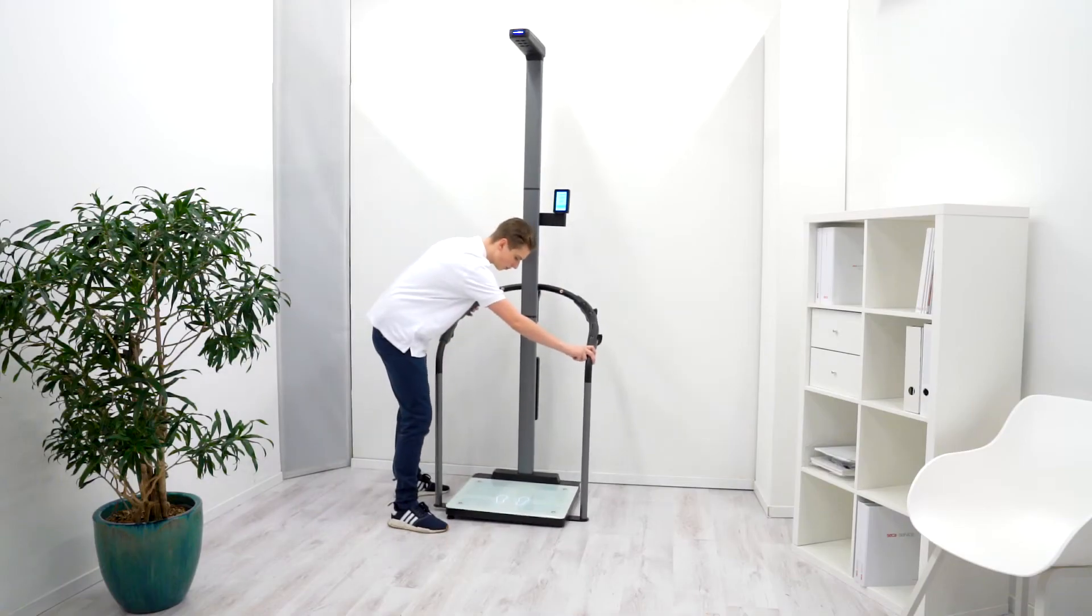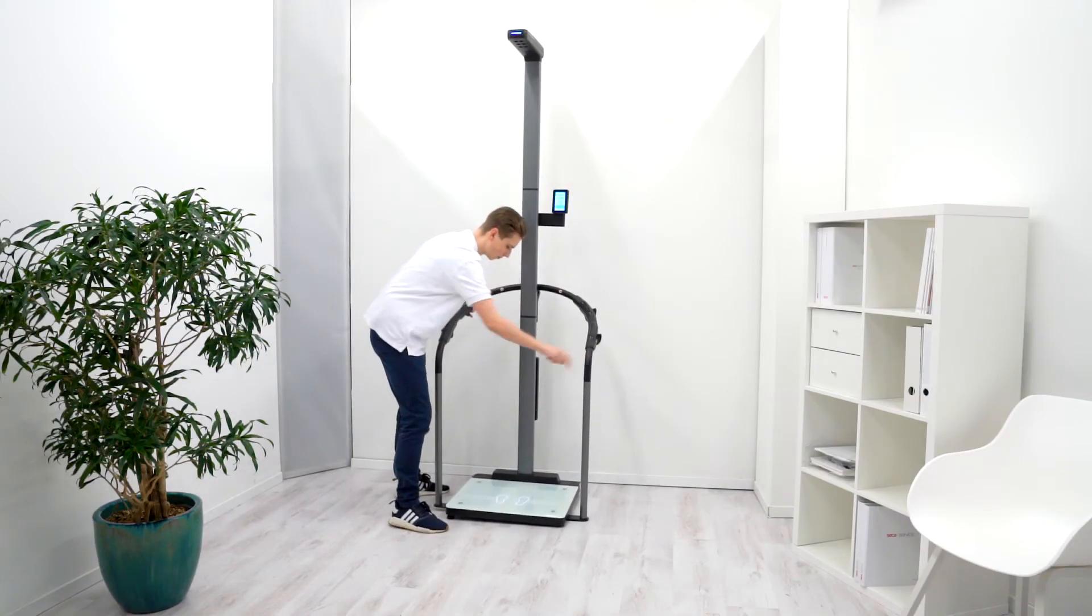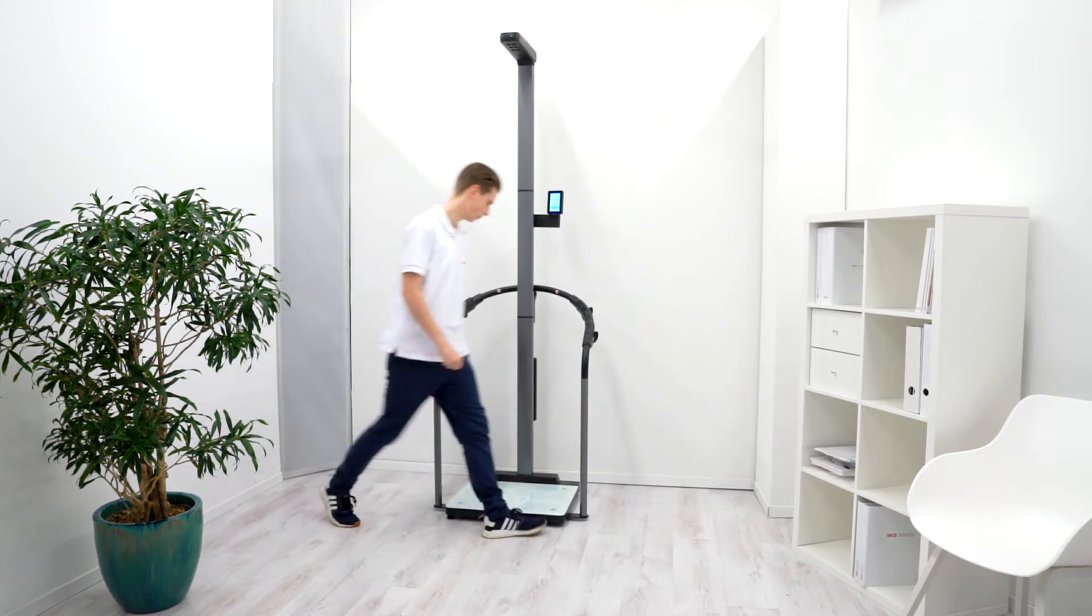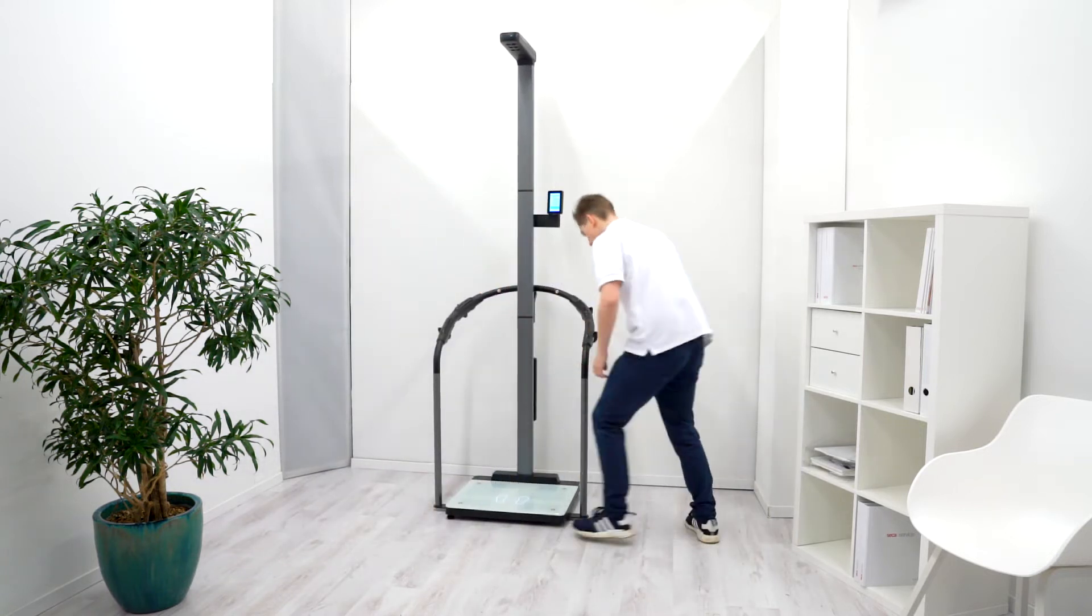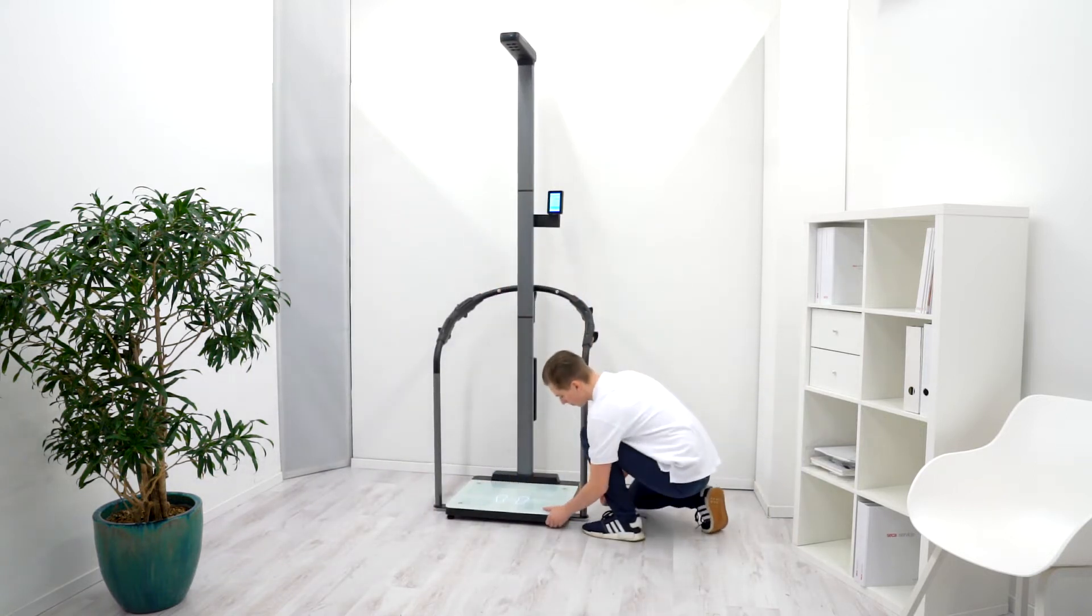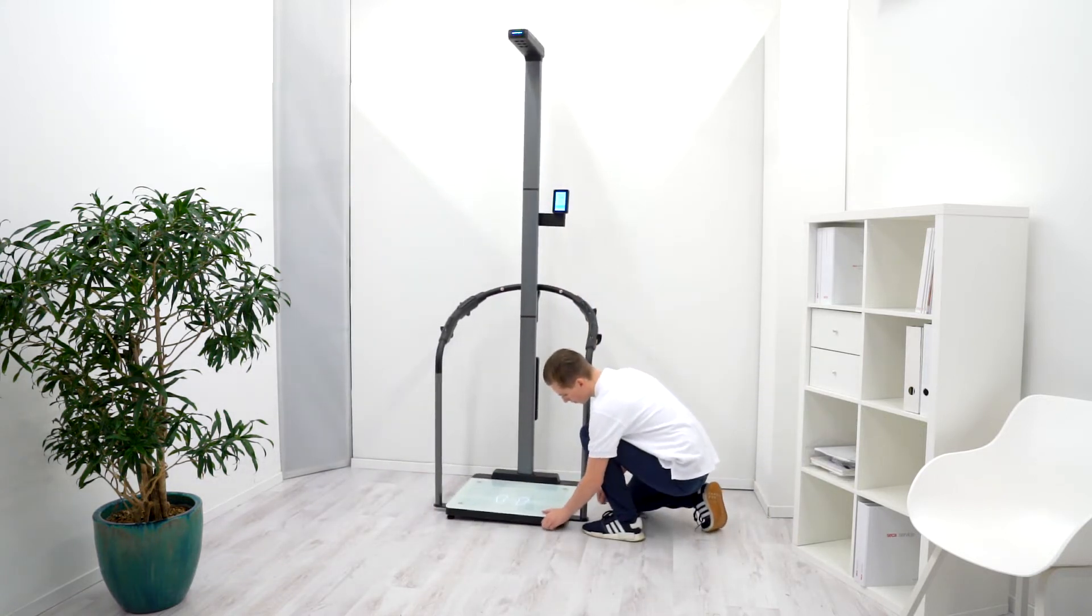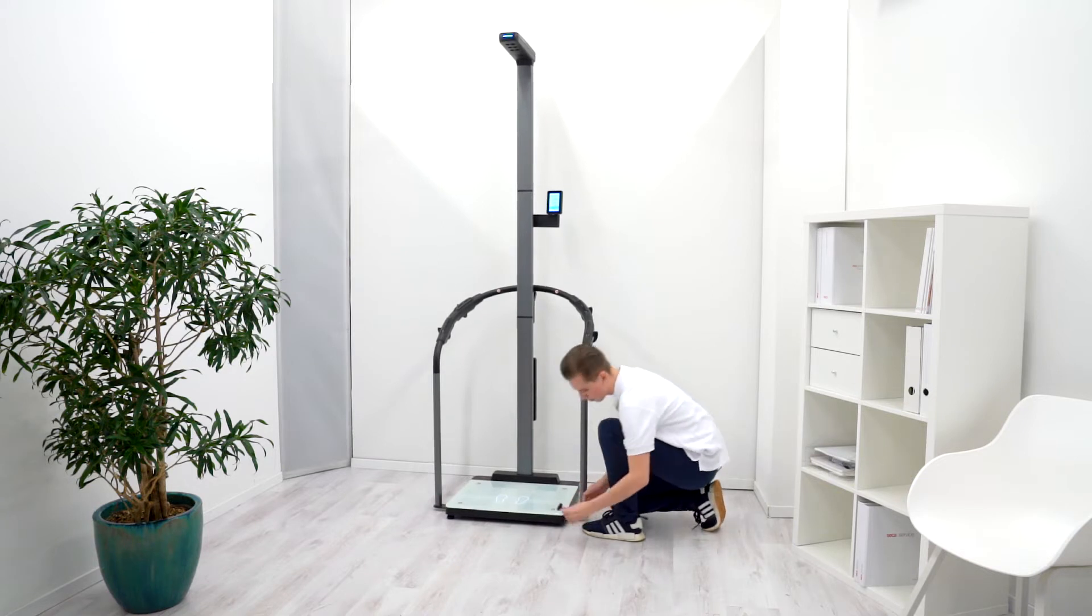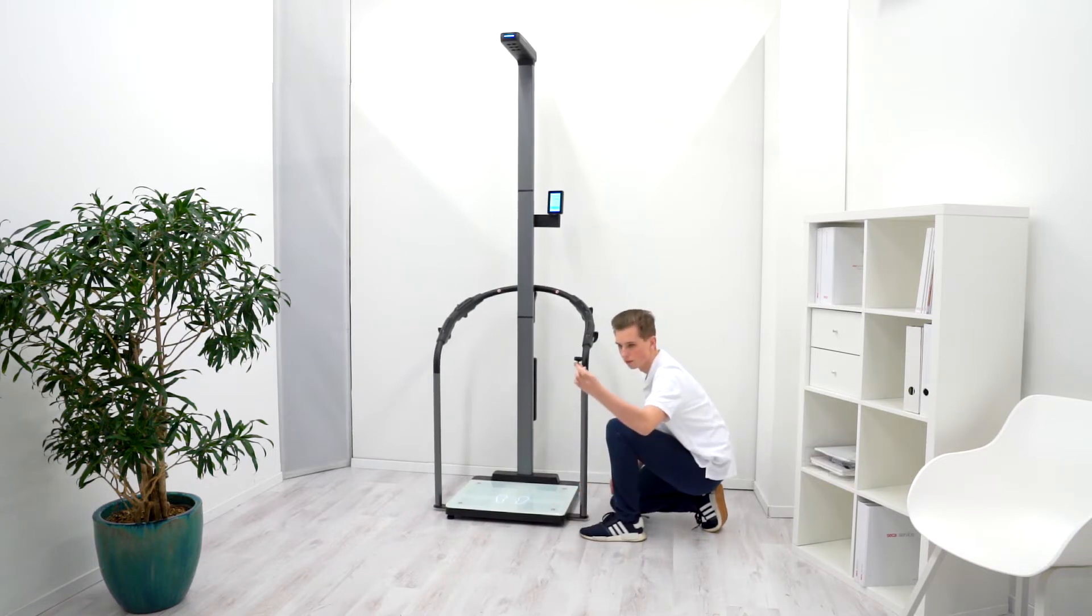If the leveling feet are unscrewed too far, they may come loose from the unit. The stability of the unit is then at risk. Do not unscrew the foot screws more than 10 millimeters or 1 1⁄2 inch.